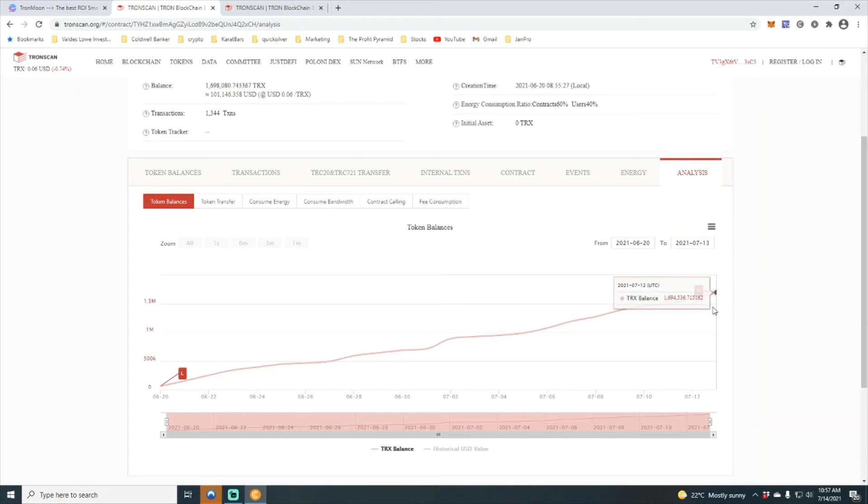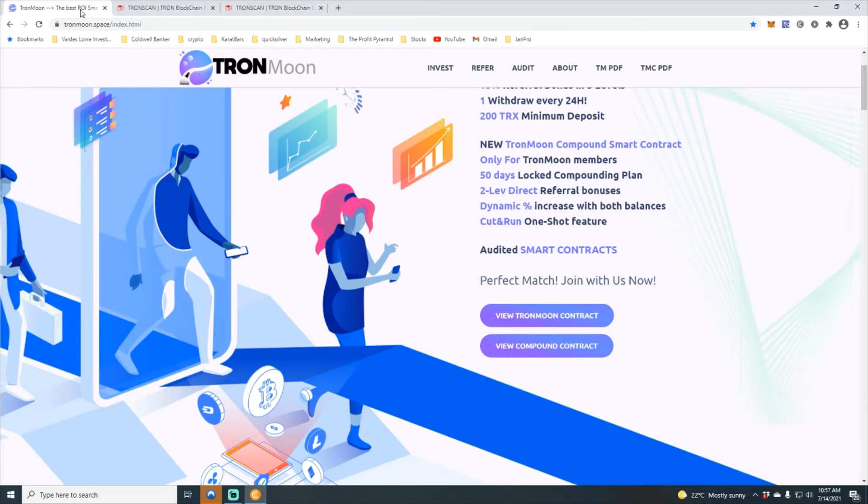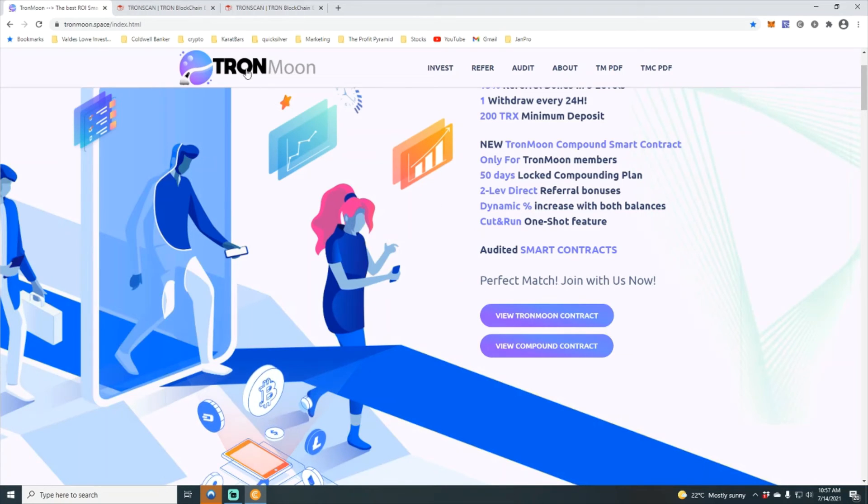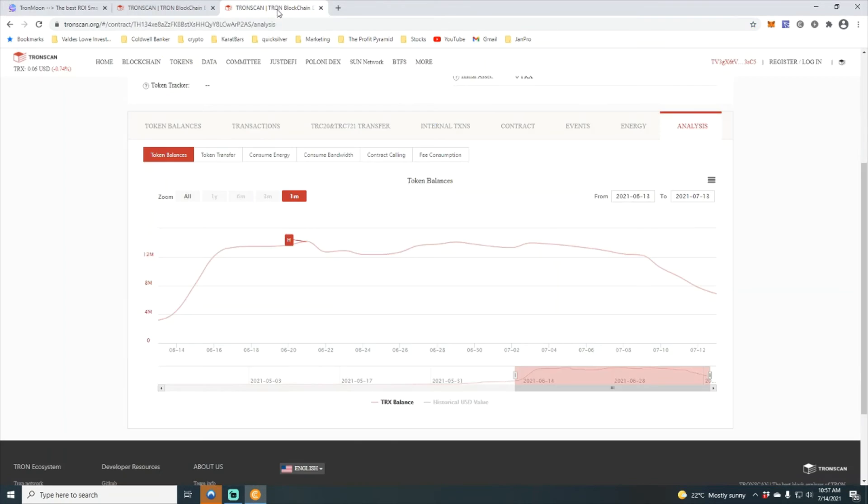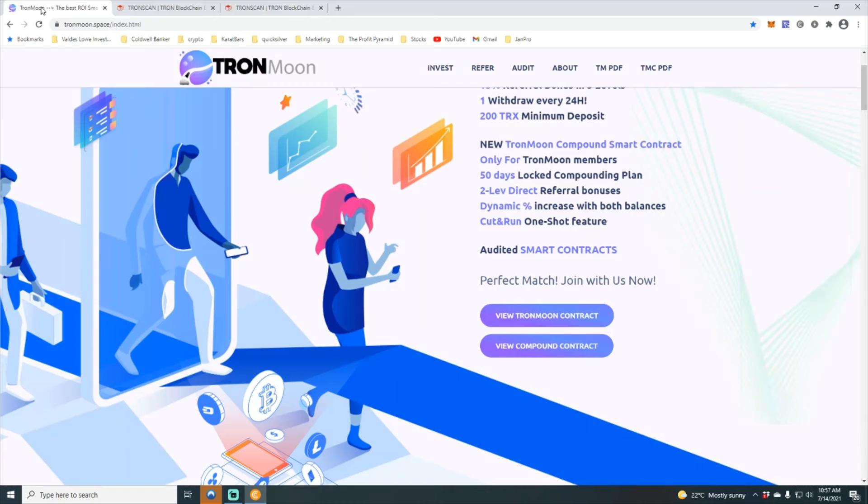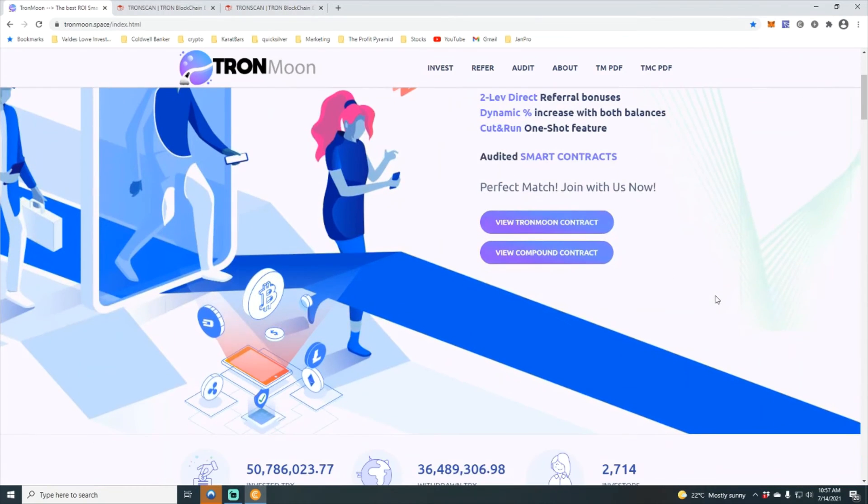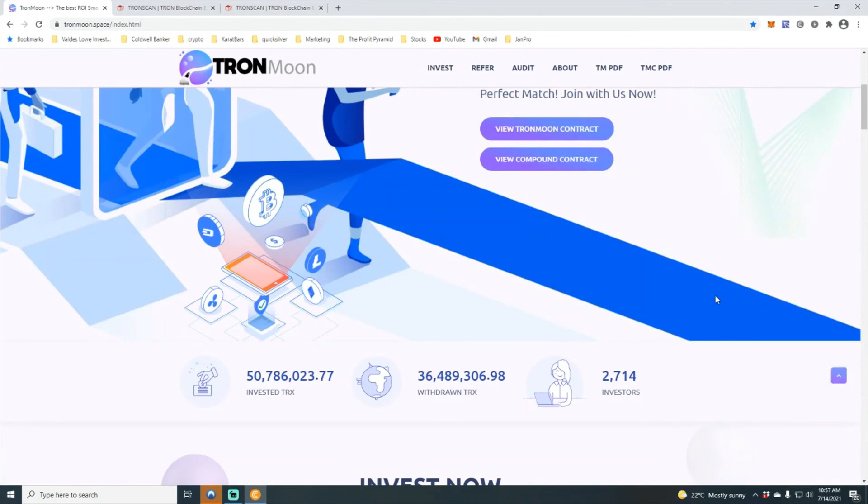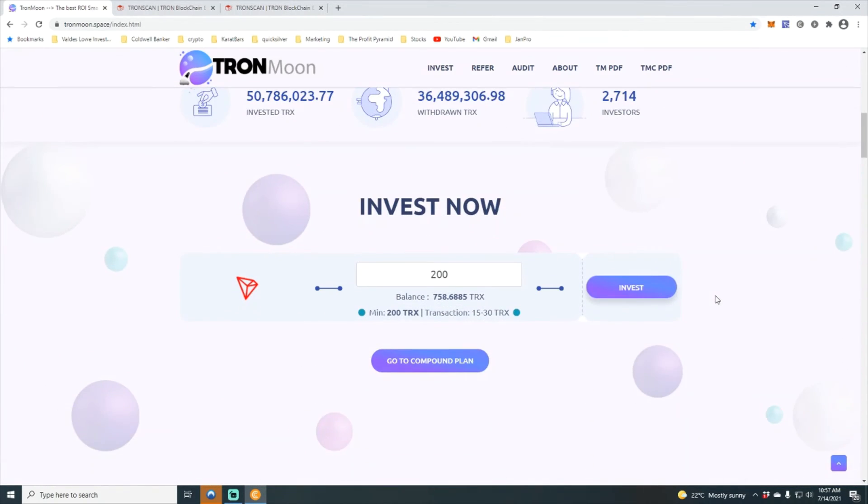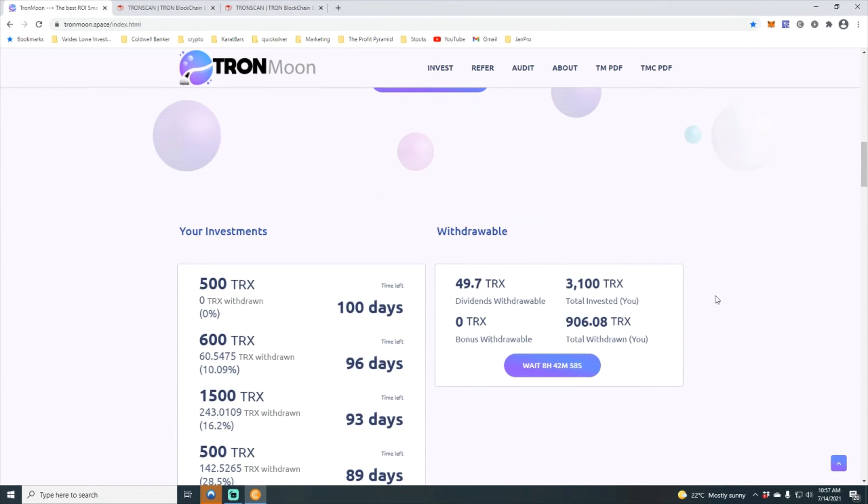So again family, we've got one part of the contract essentially sitting at an all-time low, the other part of the contract sitting at an all-time high. We want to make sure that we are reinvesting into the contract. We also want to make sure that we're watching and mining our Tron, because we want to make sure that if and when Tron moon does their exit scam, that we are completely in profit.